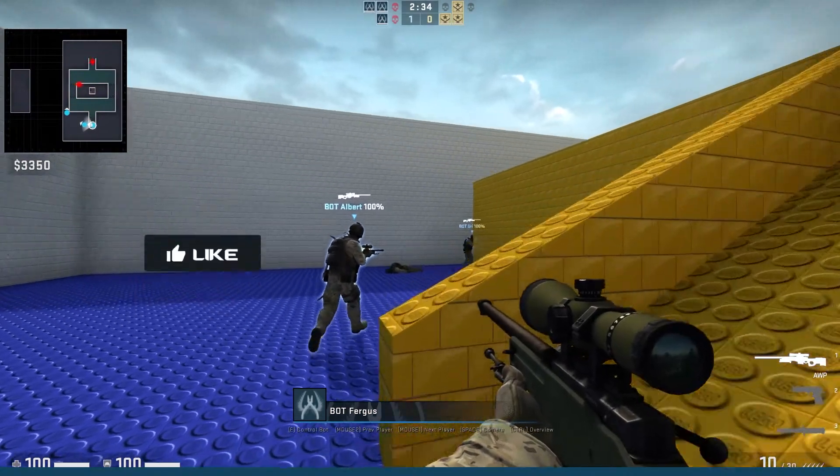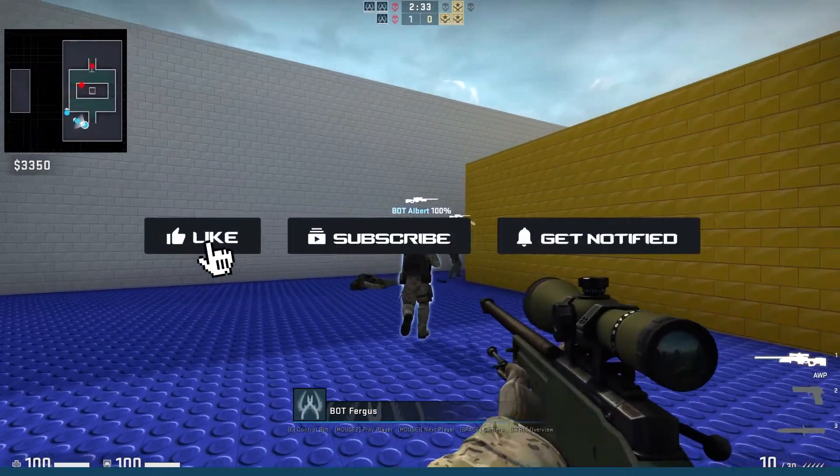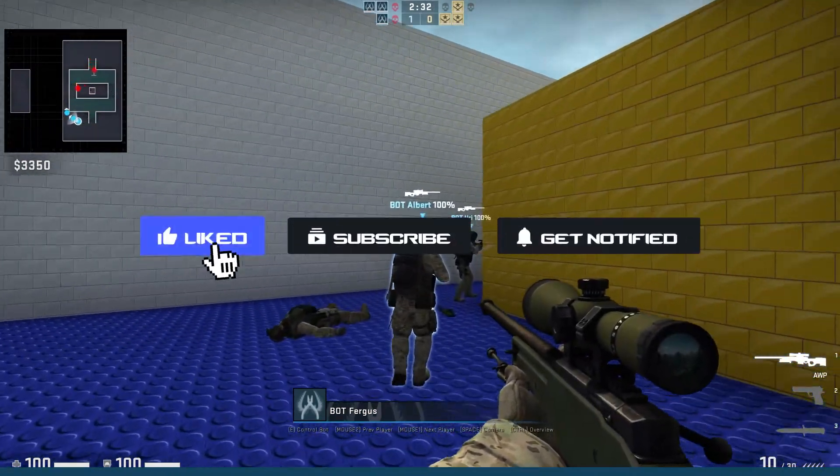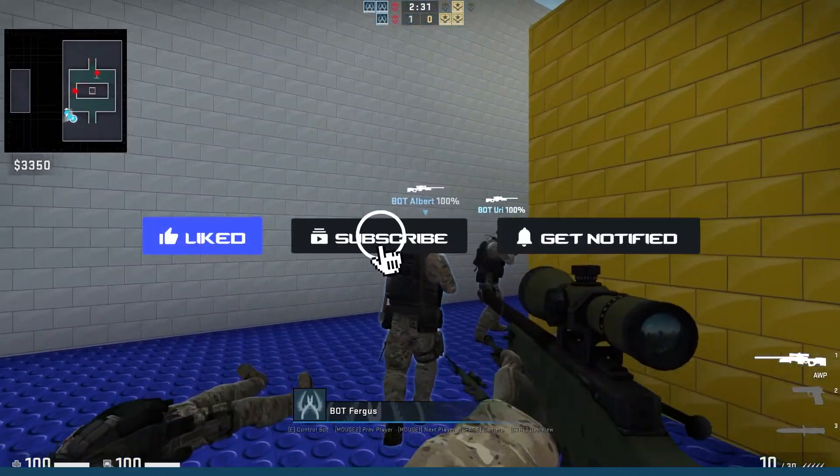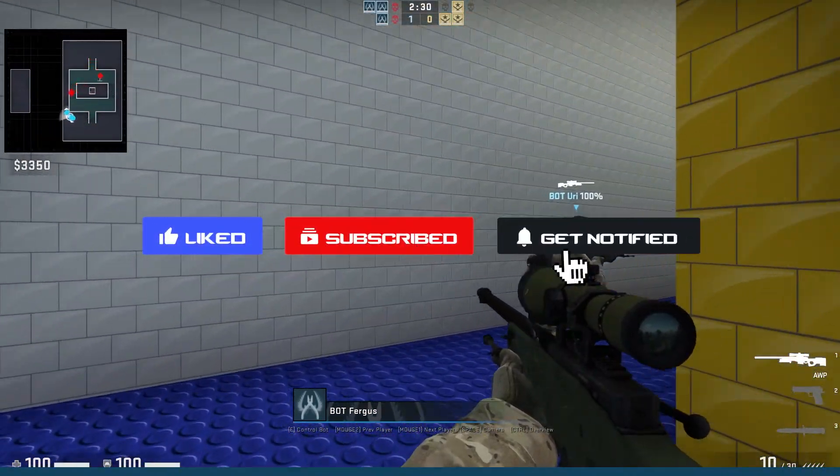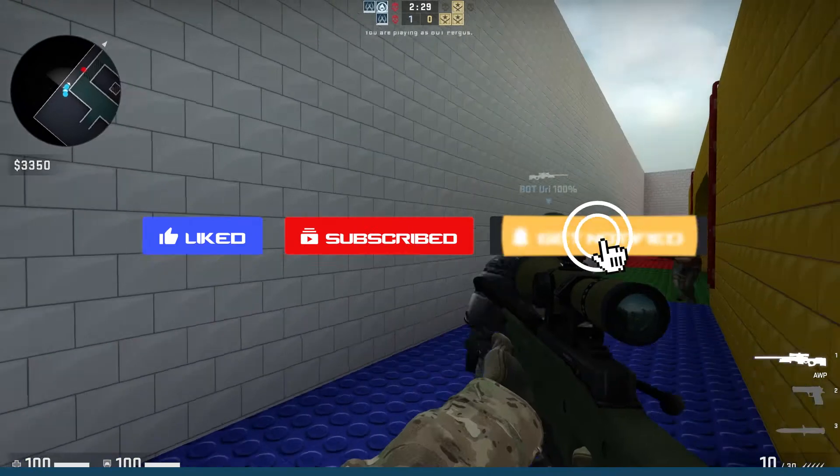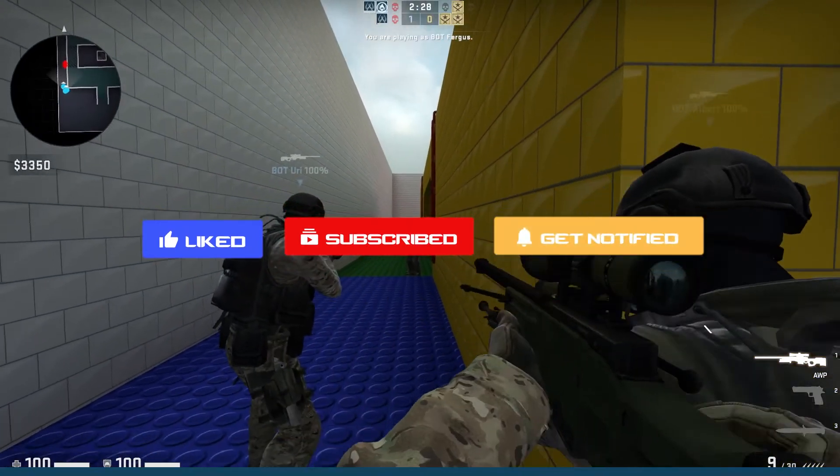Before we get started, don't forget to like, subscribe, and click that notification bell to stay up to date on all future videos.